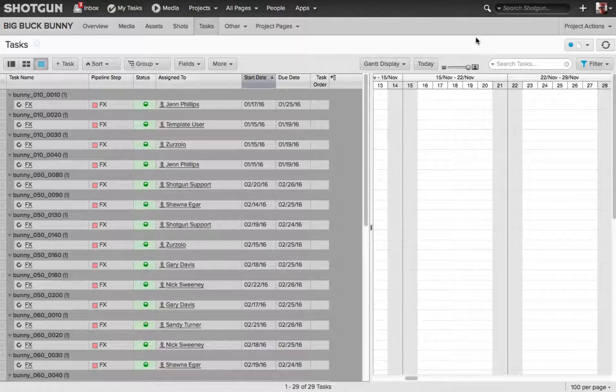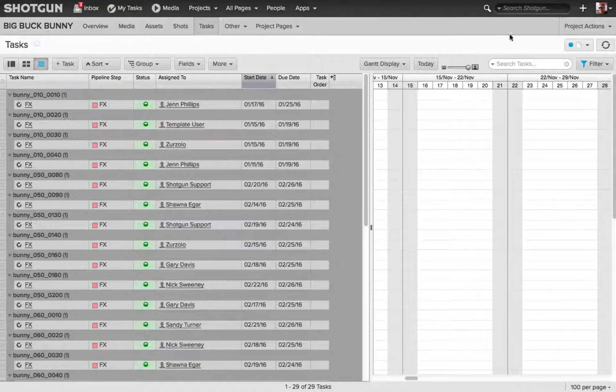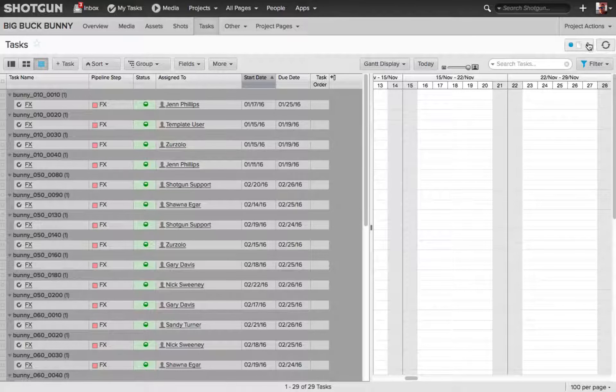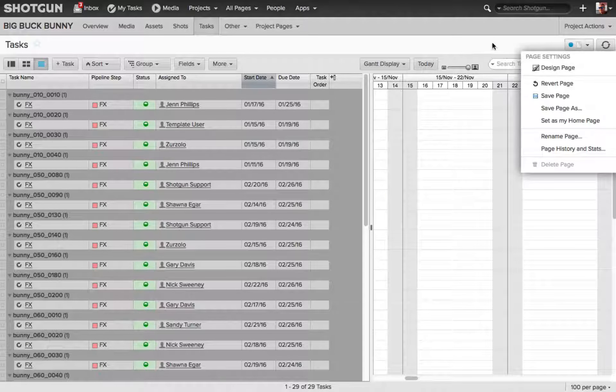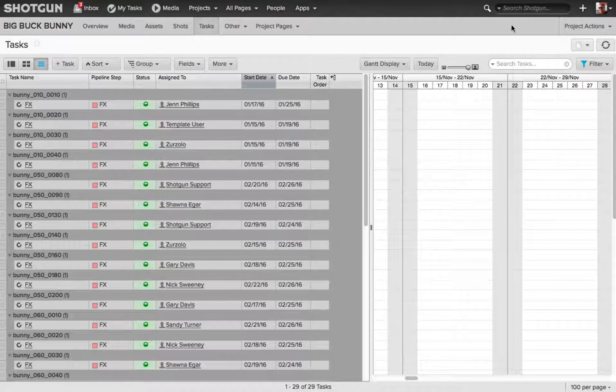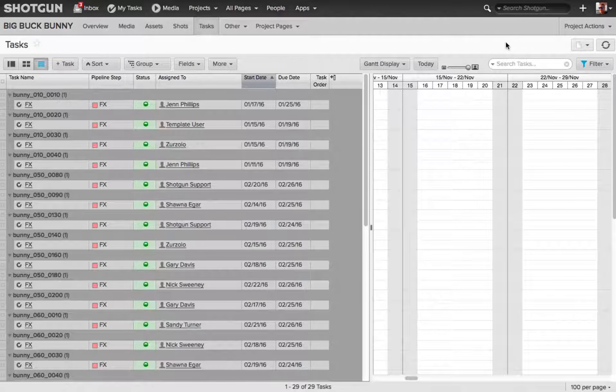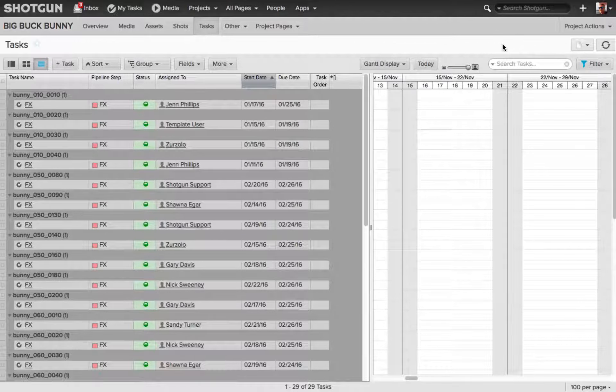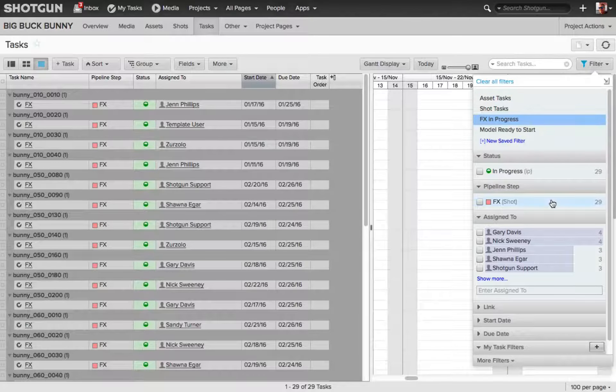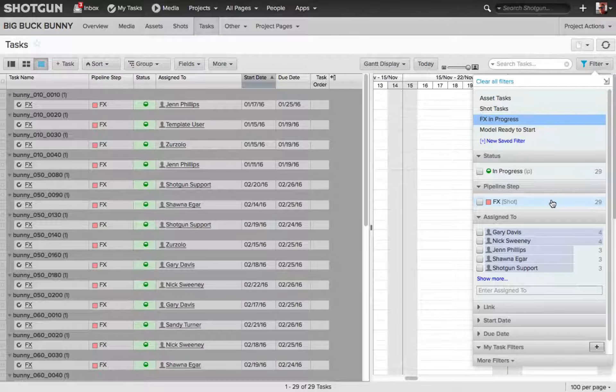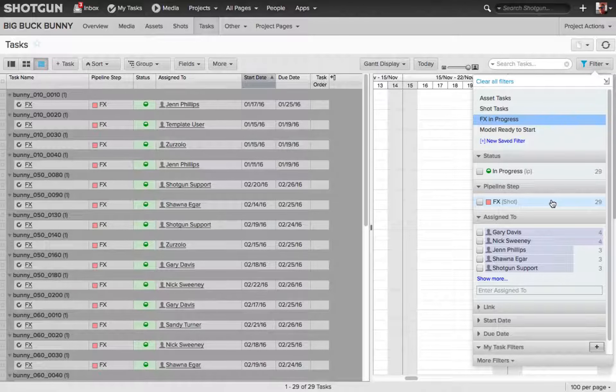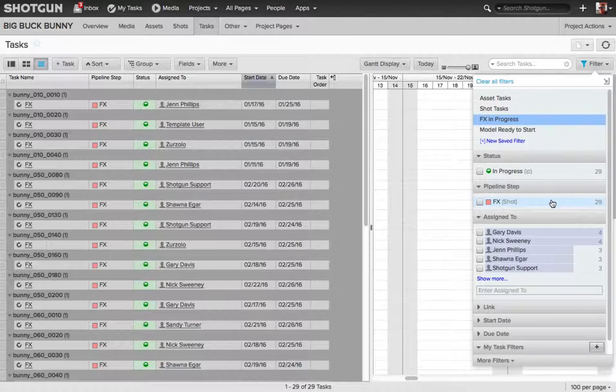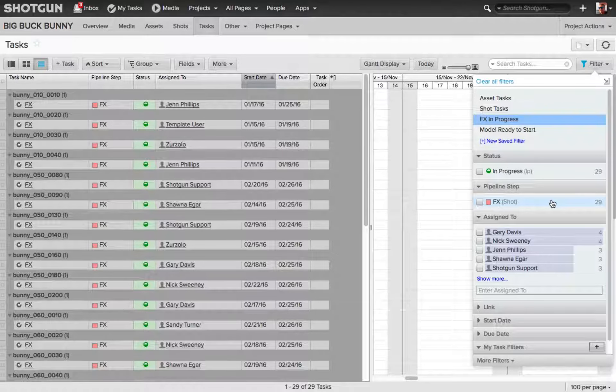Now, remember what I said earlier, I am the administrator for this project. So, when I go to my Page Settings, and I choose Save Page, I am now setting these filters as part of this page, and this filter is the currently displayed filter.